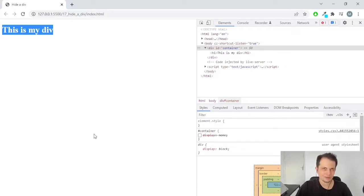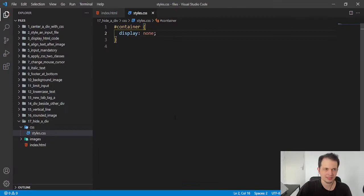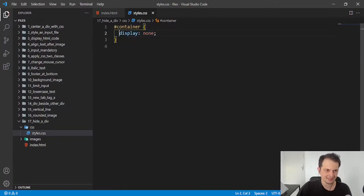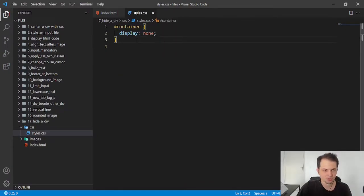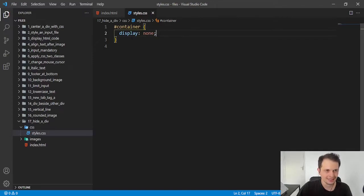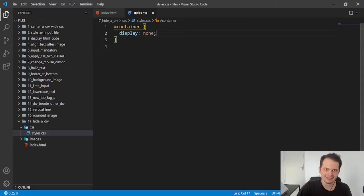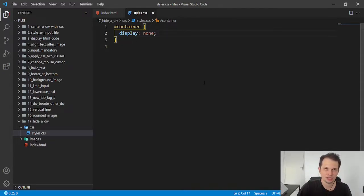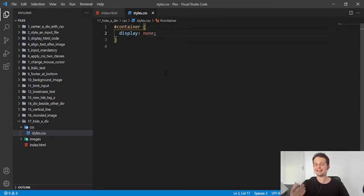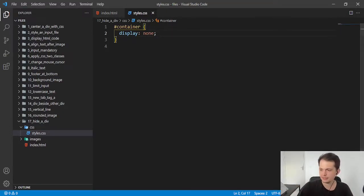So that is what we need. Just need to put or insert a new property called display with the value of none. And this is done. Our div is invisible. We hide our div. The div is not available anymore for the users that enter in our website.